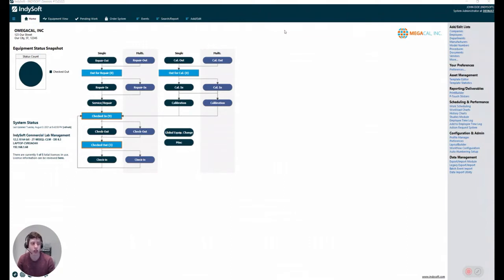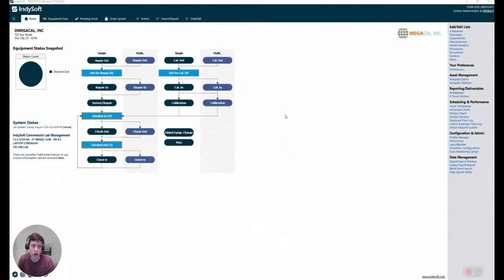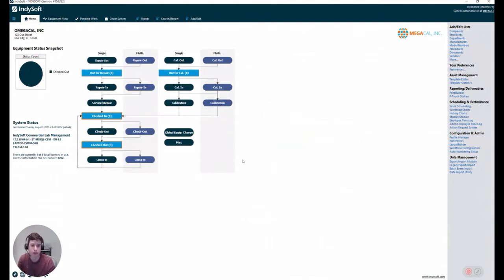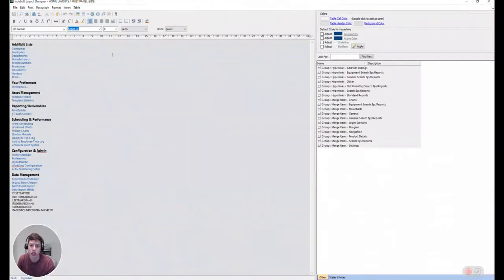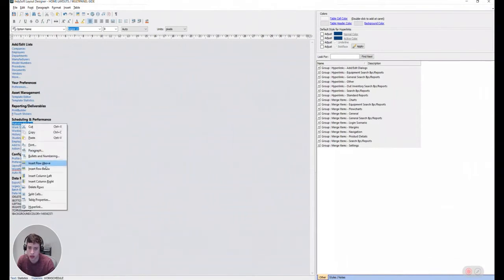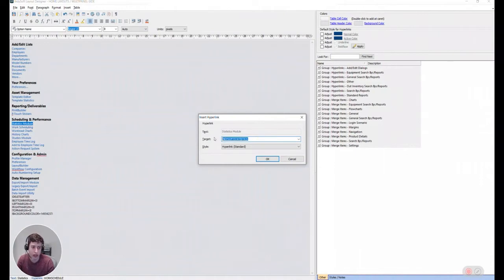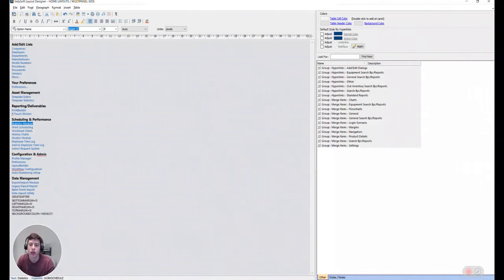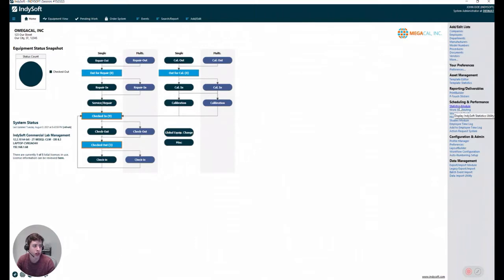The difference between the History Charts module and this is that this lets us do that in a more automated way. So first things first, it's possible that a lot of you don't have the Statistics module link in your template. So the first thing that I'm going to show you how to do is how to add that. We're going to edit the side template in your home layout. I'm going to add a little item called Statistics module and create a hyperlink to IndySoft Statistics.